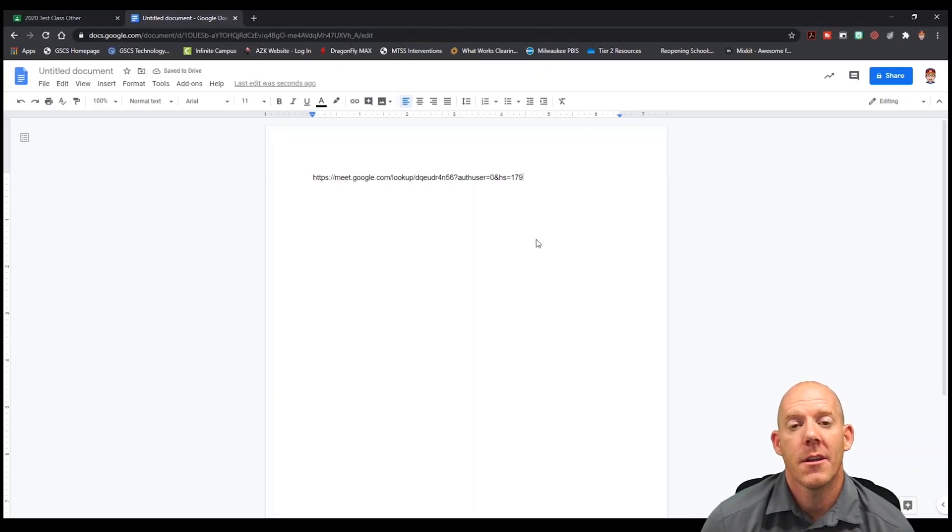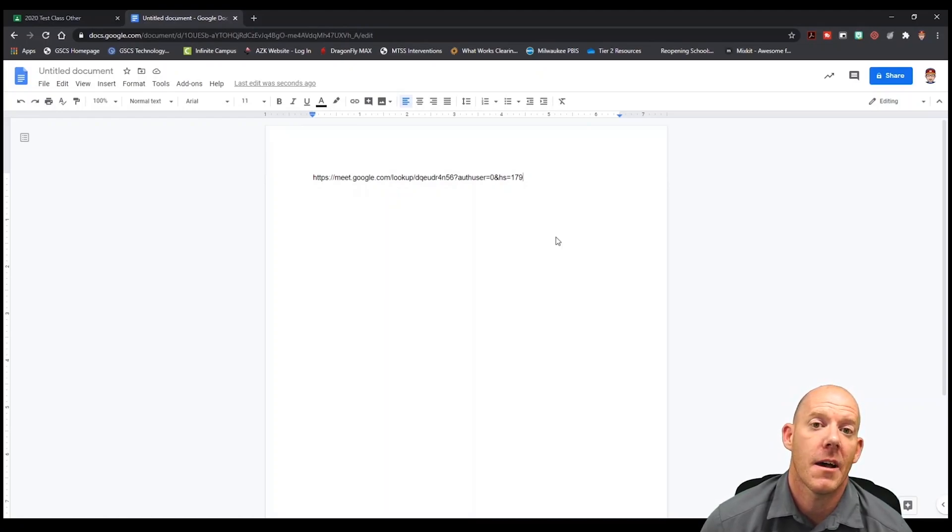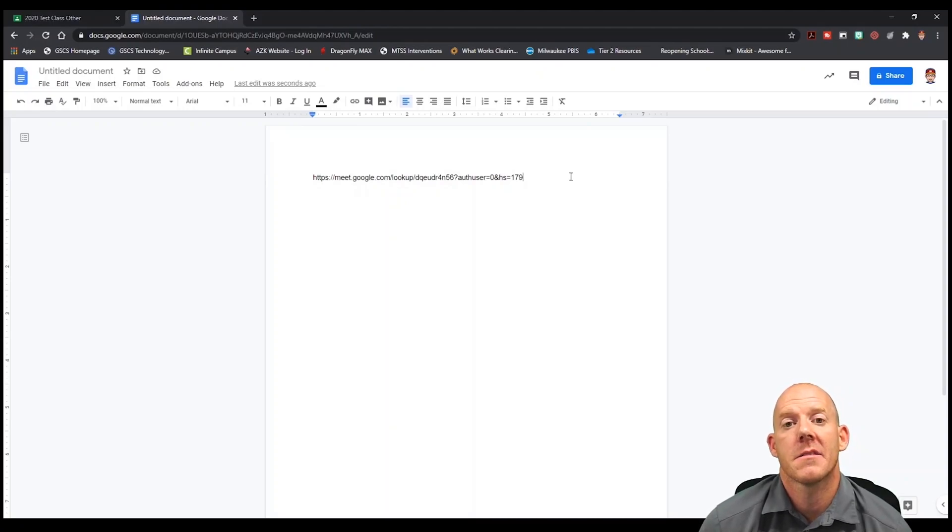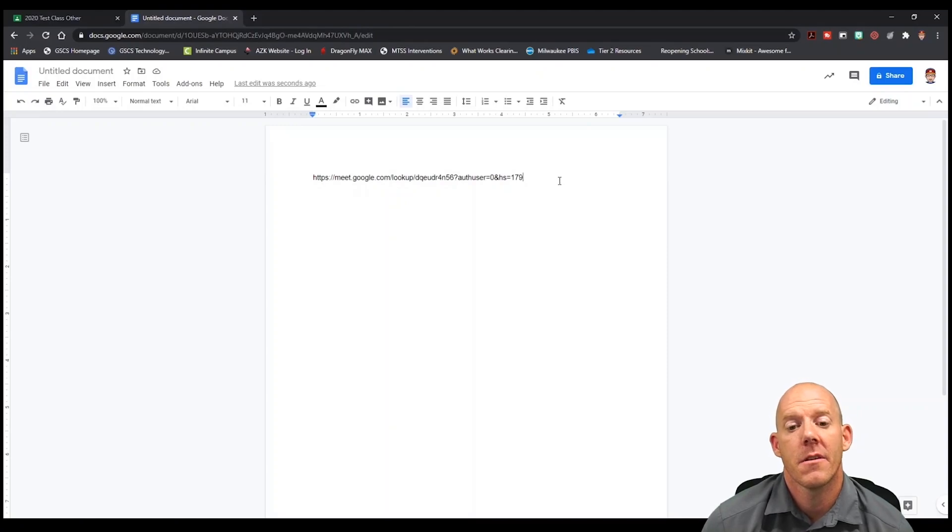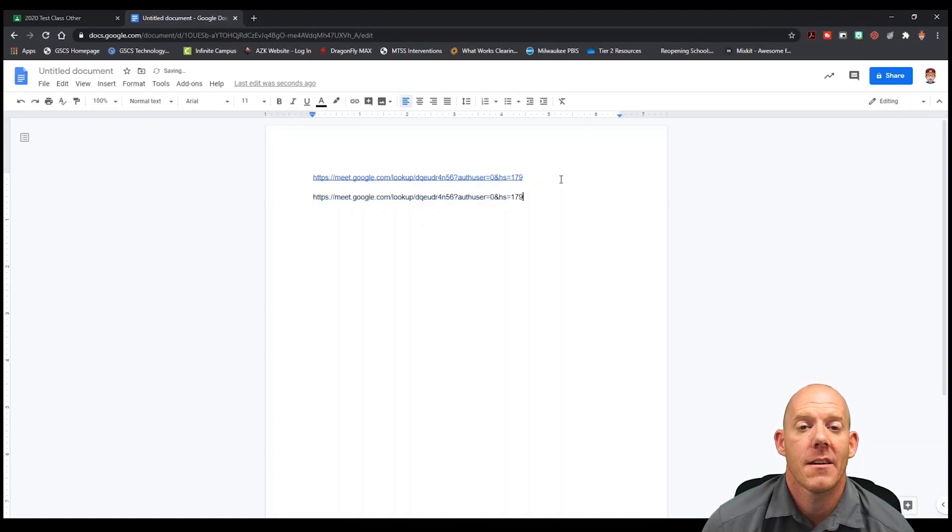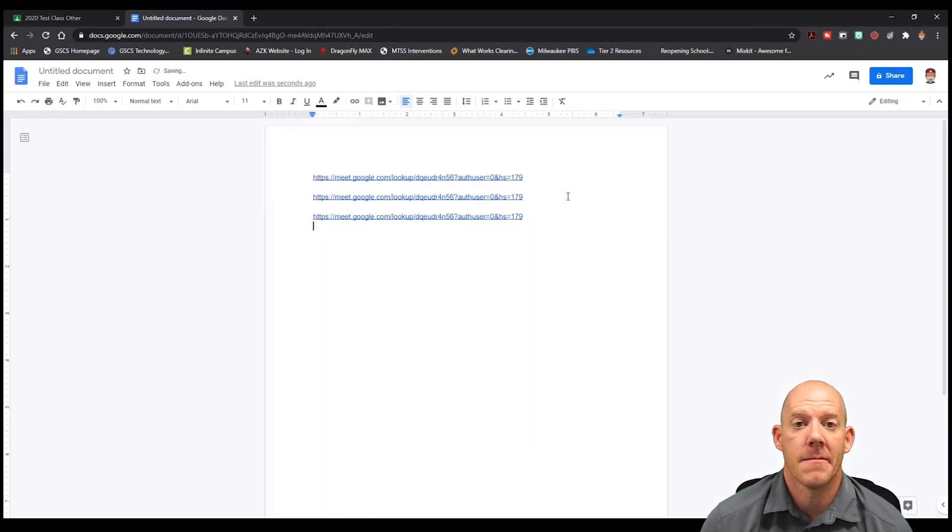From here we need to determine how many breakout rooms we're going to have. For this instance I'm going to have two breakout rooms, so I'm going to paste this link two more times. I'll simply hit enter. When I hit enter it's going to come underneath the original link and I'll paste a new version of it. I'll do the same thing again.